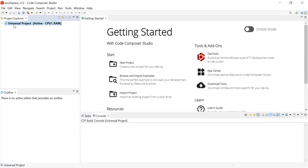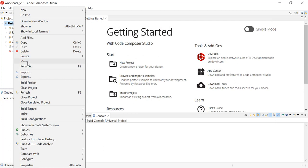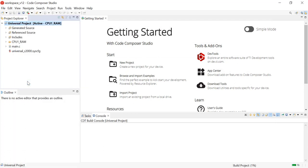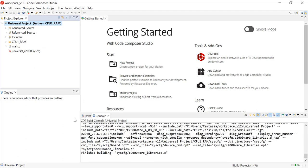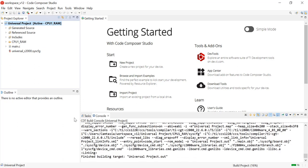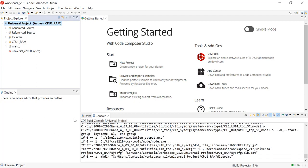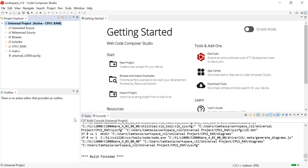We can build the project to view the generated source and reference source files. The files that are now being auto-generated are the device initialization files, the system clock configurations, the linker command files, and any SysConfig related files. Now let's open up the generated source and reference source by clicking on the drop-down arrow.